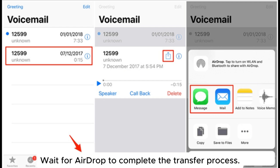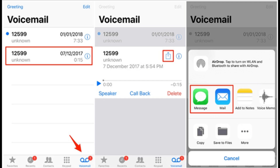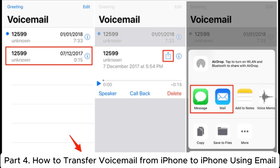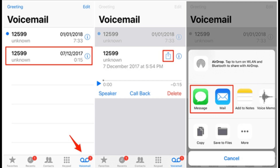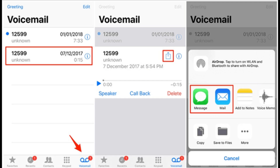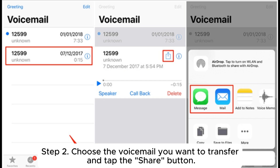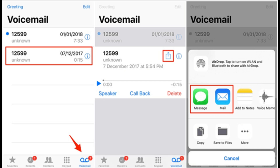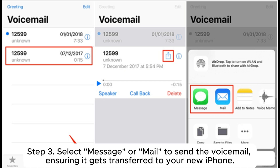Wait for AirDrop to complete the transfer process. Part 4: How to transfer voicemail from iPhone to iPhone using email. Step 1: Open the Phone app on your old iPhone and tap Voicemail. Step 2: Choose the voicemail you want to transfer and tap the Share button. Step 3: Select Message or Mail to send the voicemail, ensuring it gets transferred to your new iPhone.